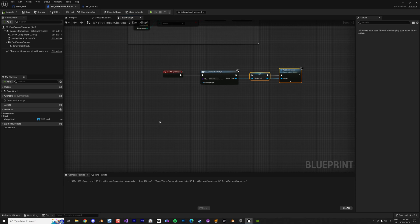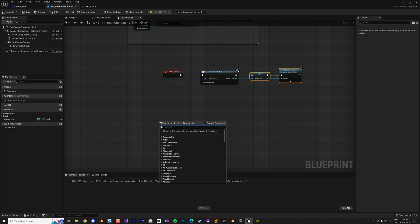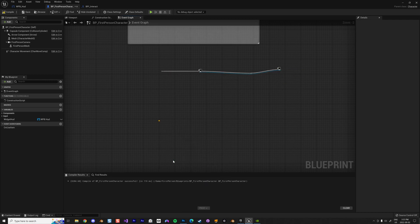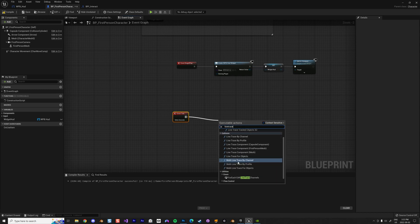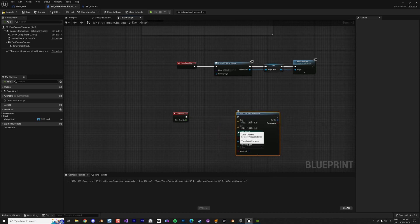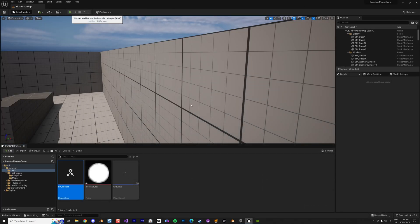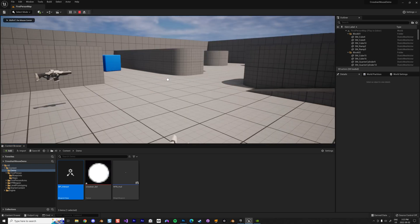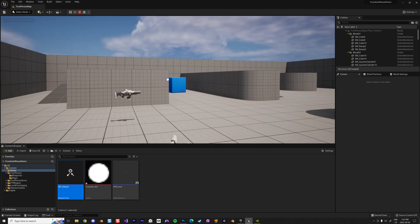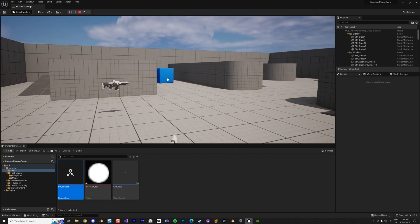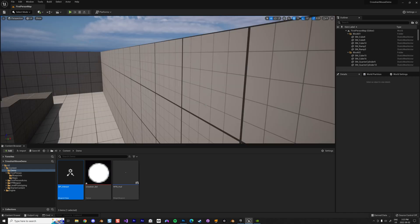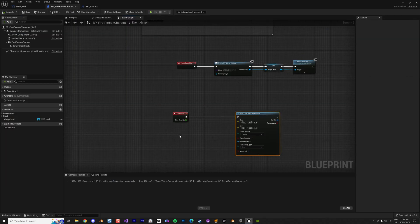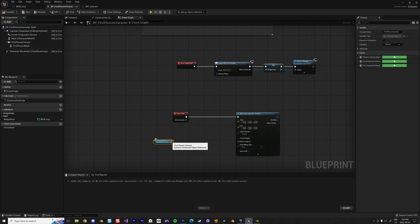Back in the character blueprint, every tick I want to run a line trace to detect an object. The Tick event is something to be careful with — don't overuse it. I'll use Line Trace By Channel, a classic approach. What I want to do is line trace towards my cursor — visually it's a ray going from my camera to the center point of my camera view, and if it crosses an object we'll do an action.